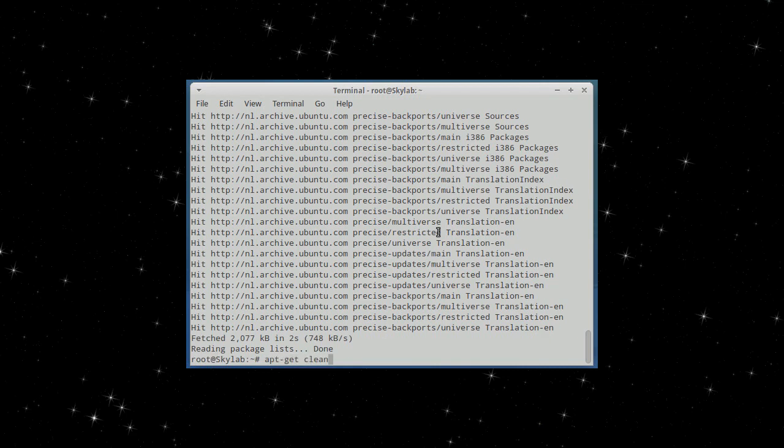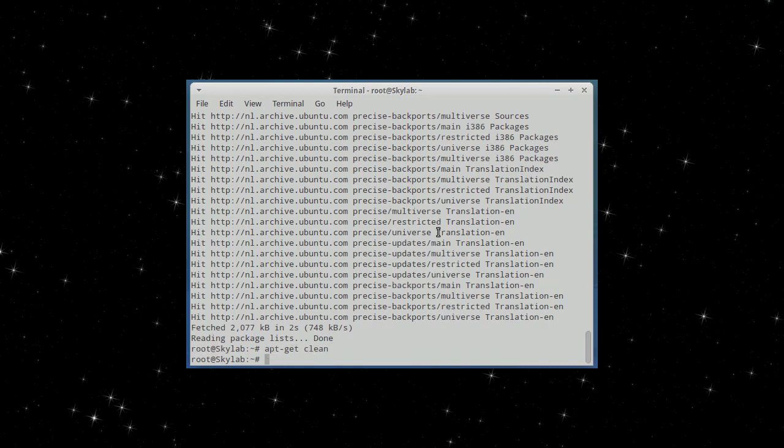Upgetclean again, to remove any unwanted files. Upgetinstall civsutils.